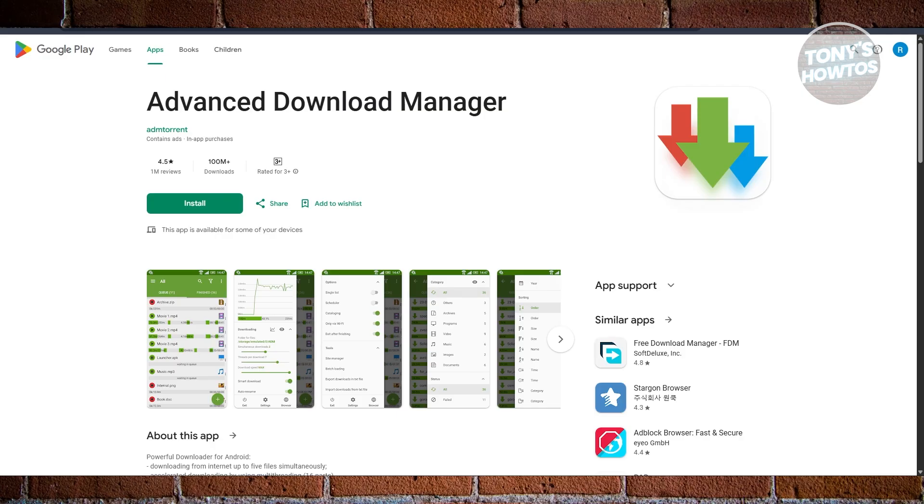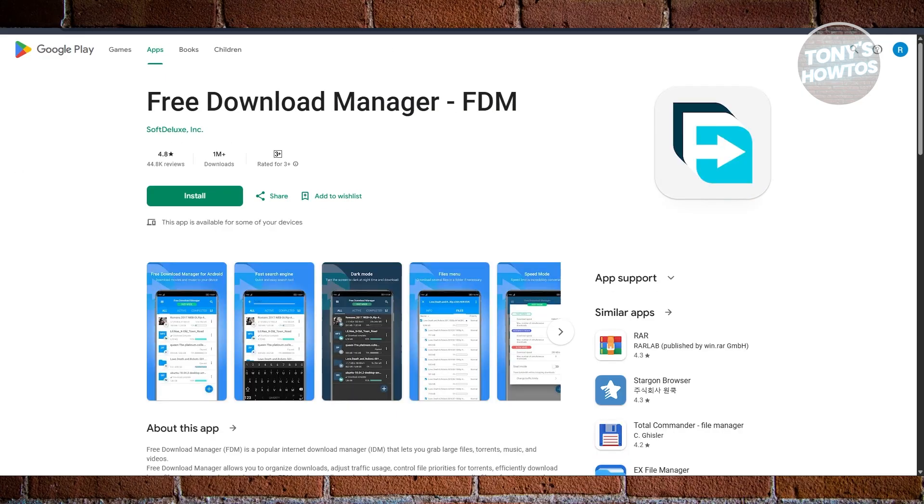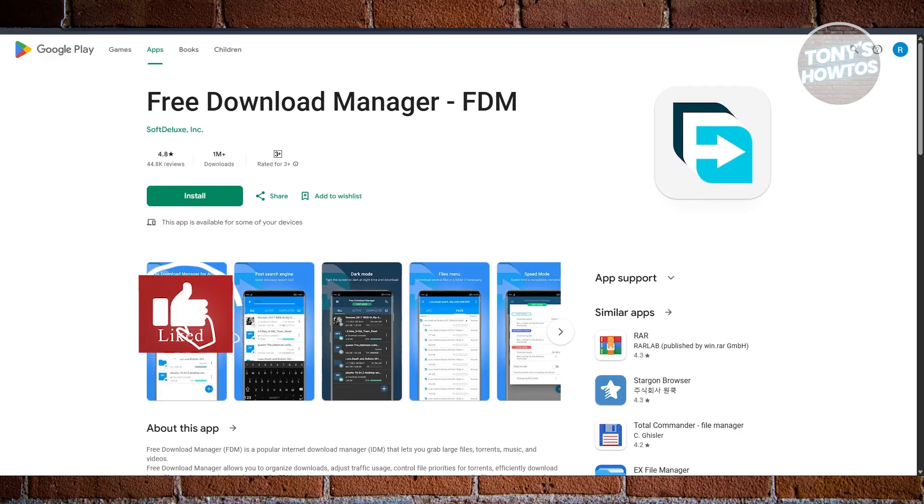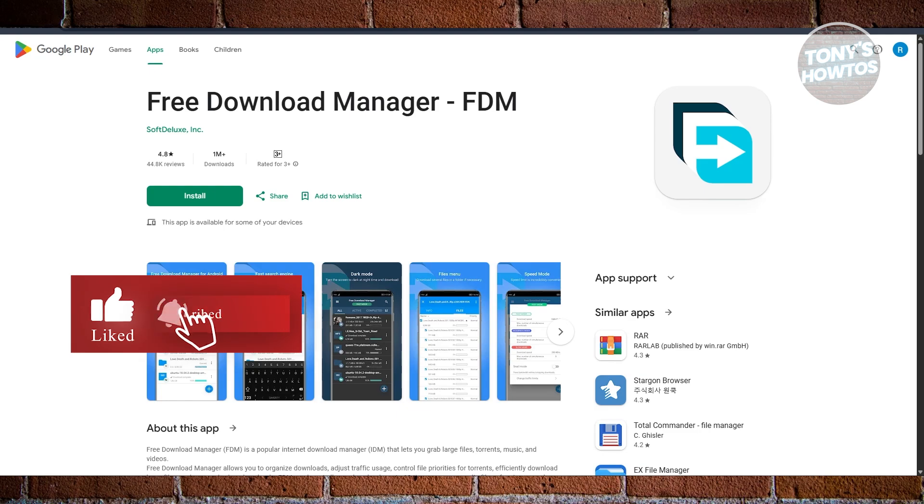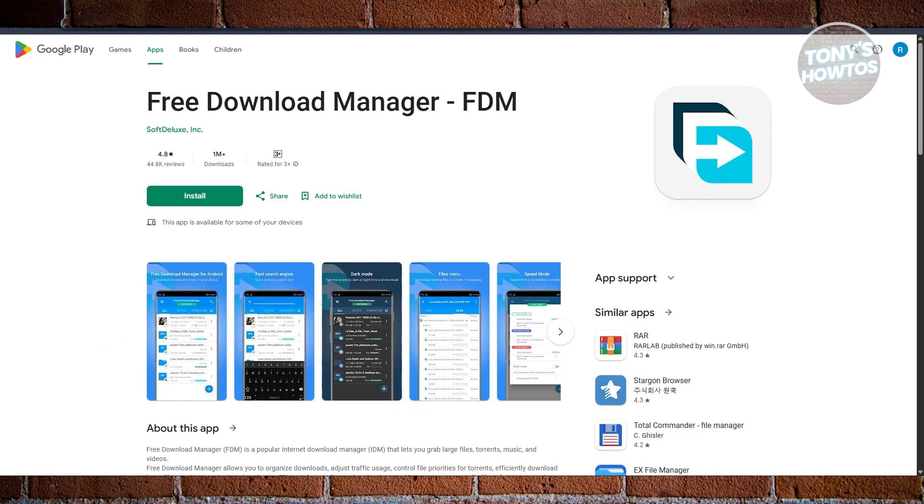Next is we have Free Download Manager. If you ever use FDM on a Windows PC, then you'll be glad to know that it has a solid Android counterpart as well. The Free Download Manager app brings features like organizing downloads into categories, traffic usage control.